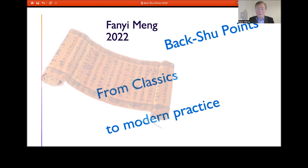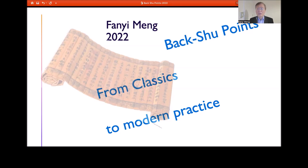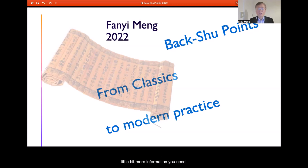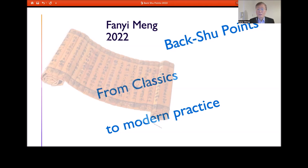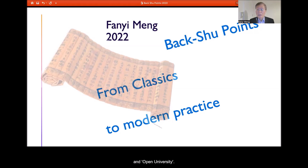Hello everyone. Thank you all for joining me and listening to this session. I hope you find this session helpful and that it gives you a little more information you need. I'm Fan Yimeng, a lecturer from Lincoln College in the UK. My Bachelor Degree Acupuncture course is validated by the University of Lincoln and the Open University.